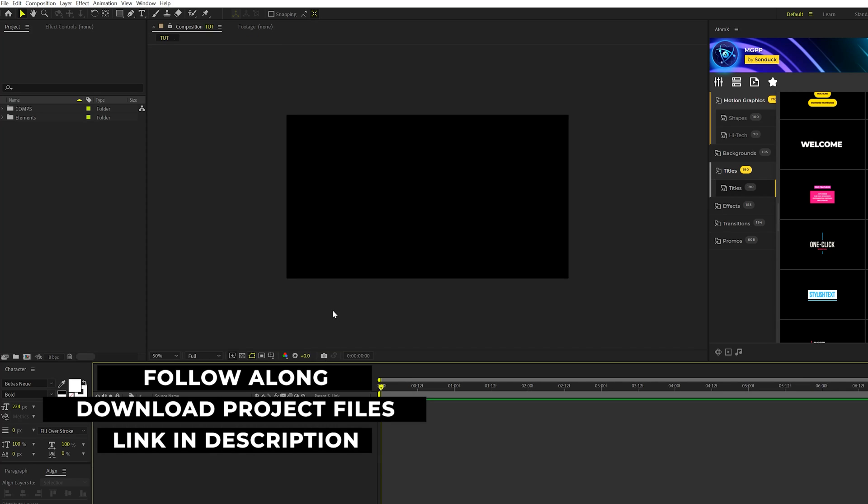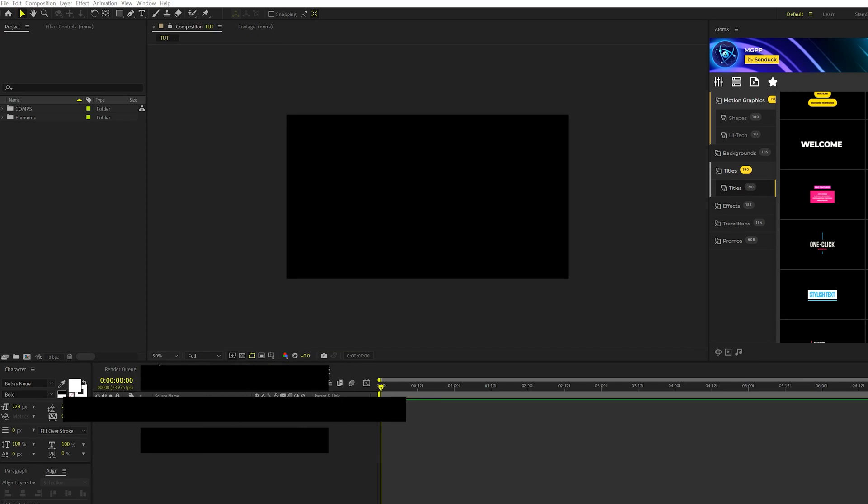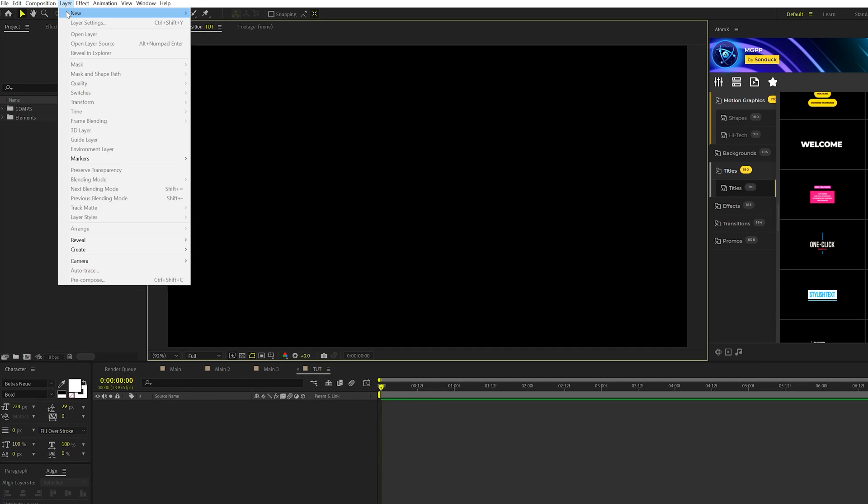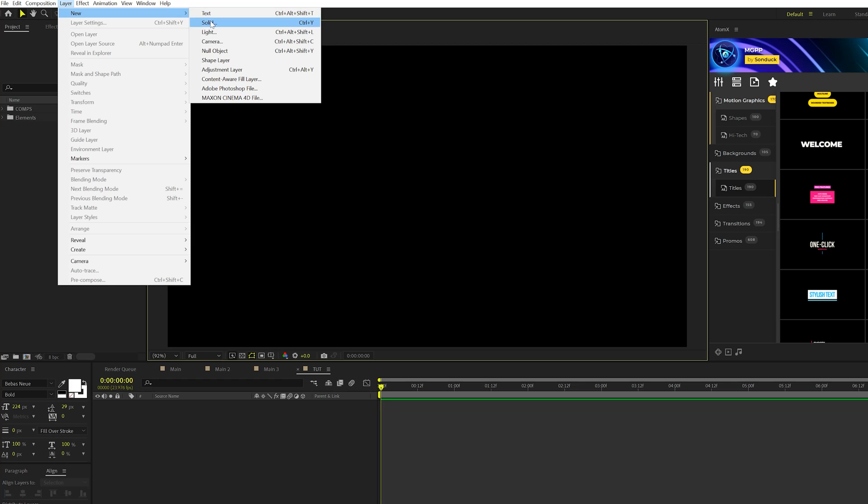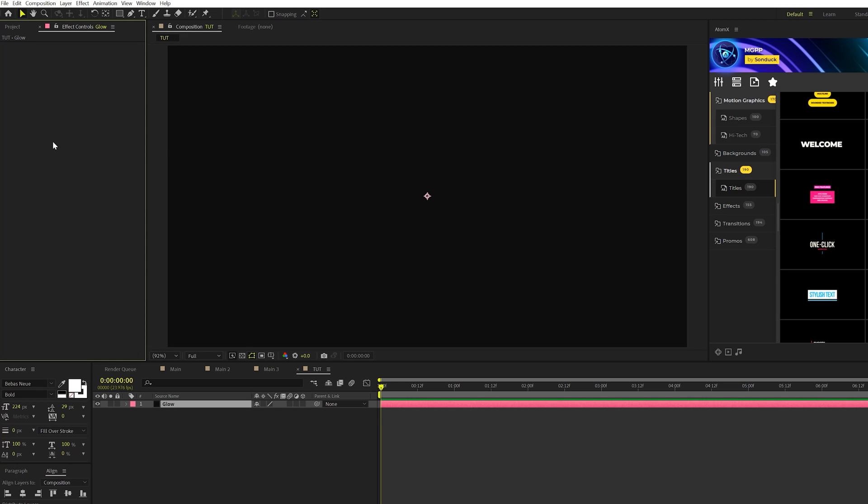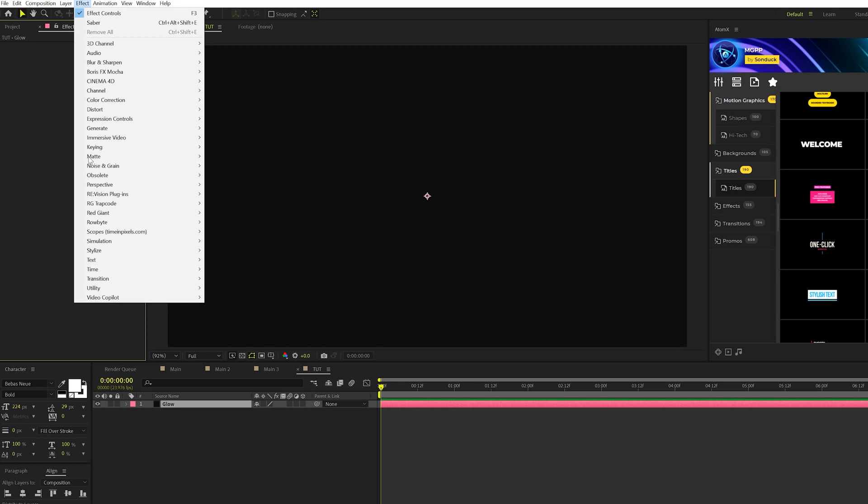So here we are on a blank comp and the first thing we're gonna do is go to Layer, New, Solid, call it Glow, and for the width and height we're gonna make this larger than the actual composition and click OK. Then we're gonna go to Effect, Video Copilot, Saber.